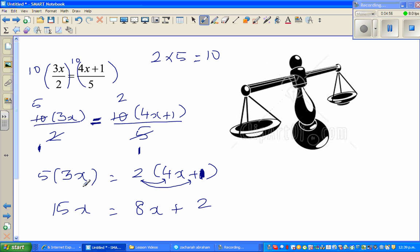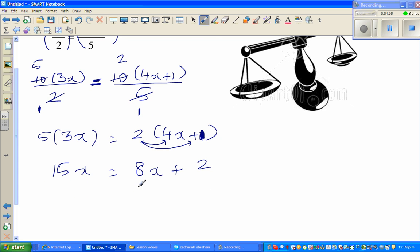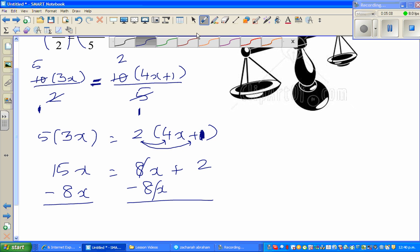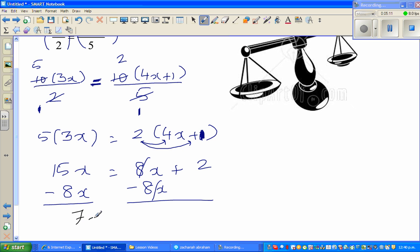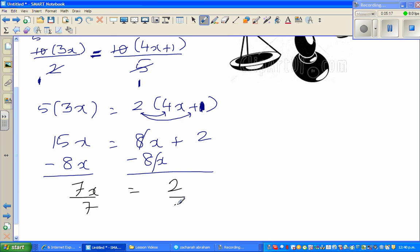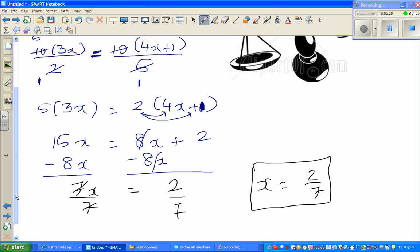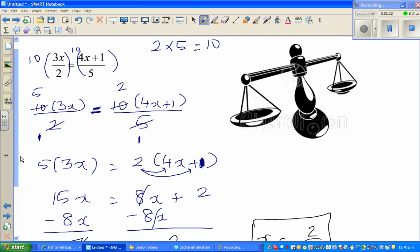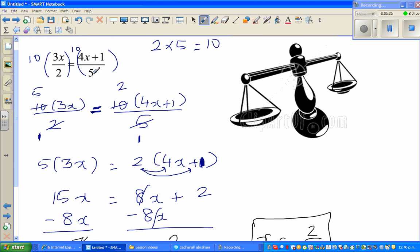Now I want to bring the x's to one side. I subtract 8x from both sides — these cancel — giving 7x is equal to 2. I divide both sides by 7, so x is equal to 2/7. If you want to check your answer — it's always good practice — put 2/7 back in and you'll find the left hand side equals the right hand side. See you in the next video.